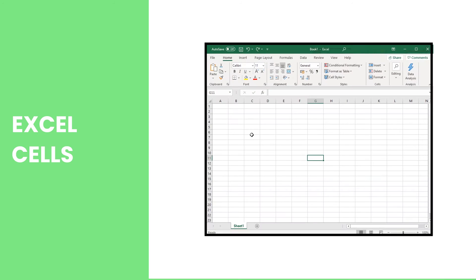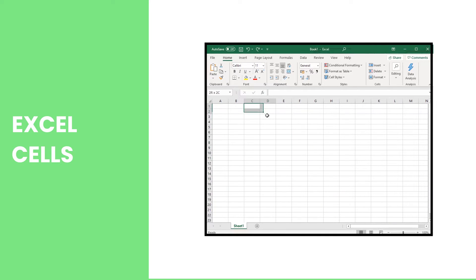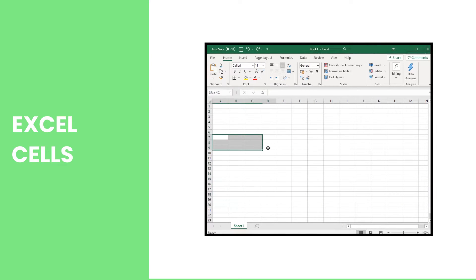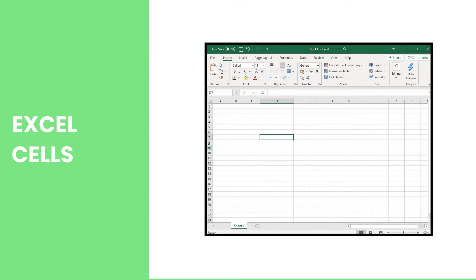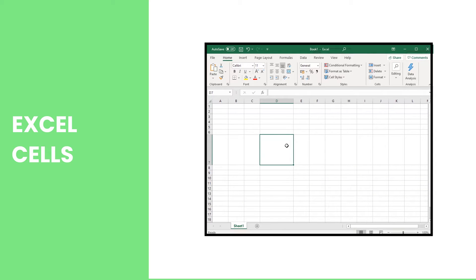The Excel cells are the rectangular boxes that occur in the vertical columns and the horizontal rows in a worksheet. The size of each cell can be adjusted in terms of width and height, and there are two ways to do that.